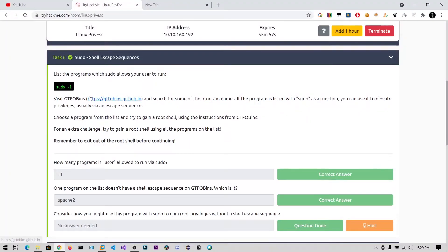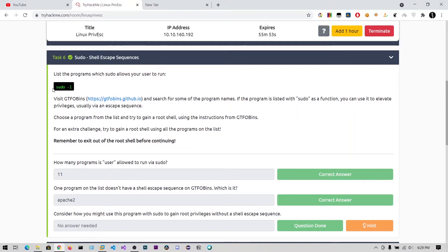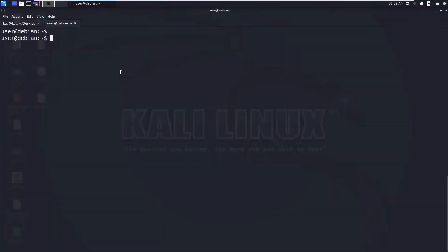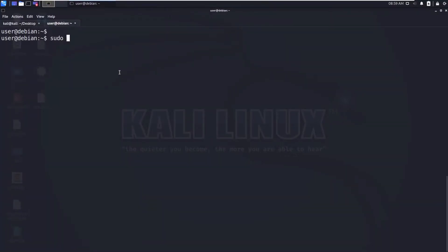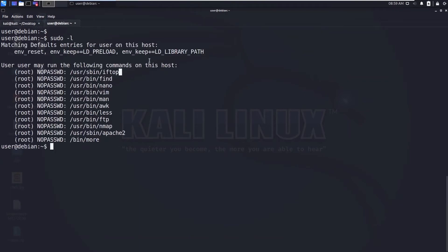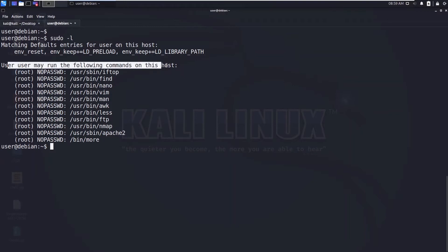So guys, in this video we will see about user permissions. You can see the permissions of that user using the command sudo -l. So let's go ahead and type sudo -l. This is the content of the sudoers file, so this user may run the following commands on this host.